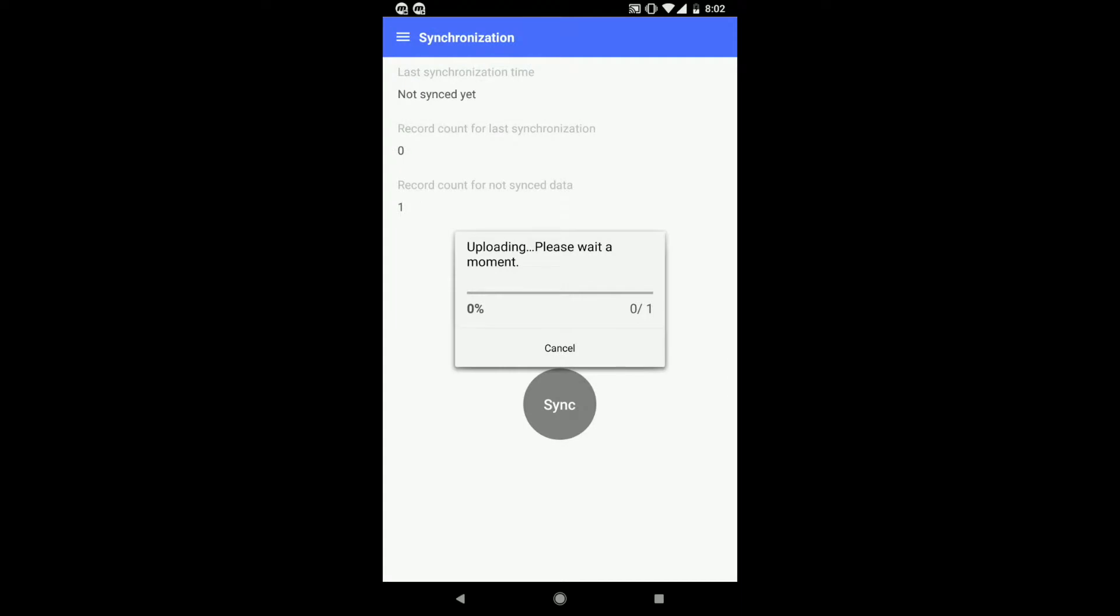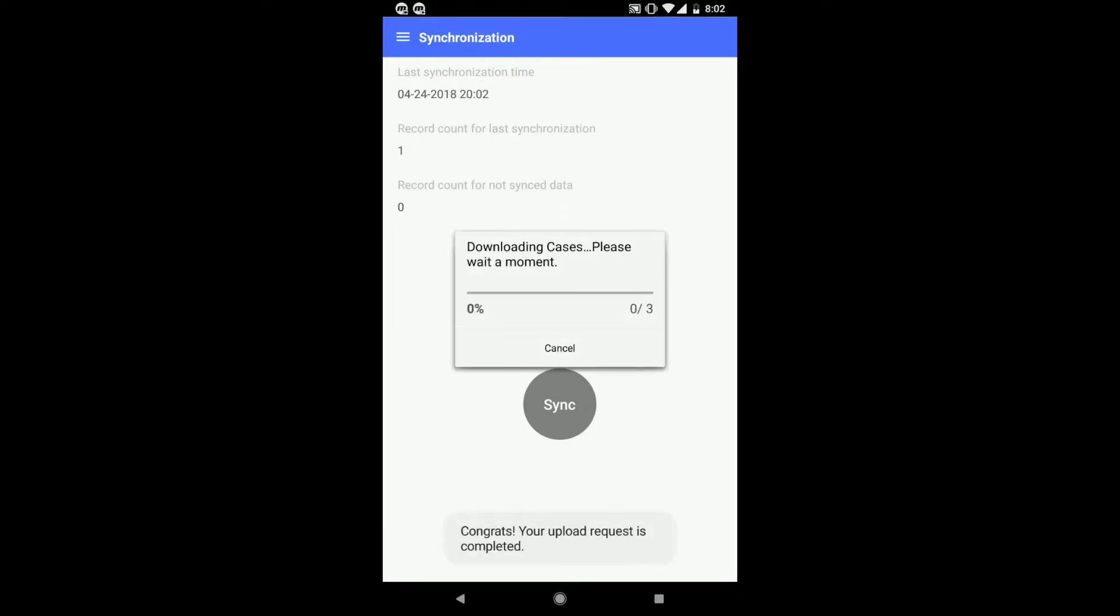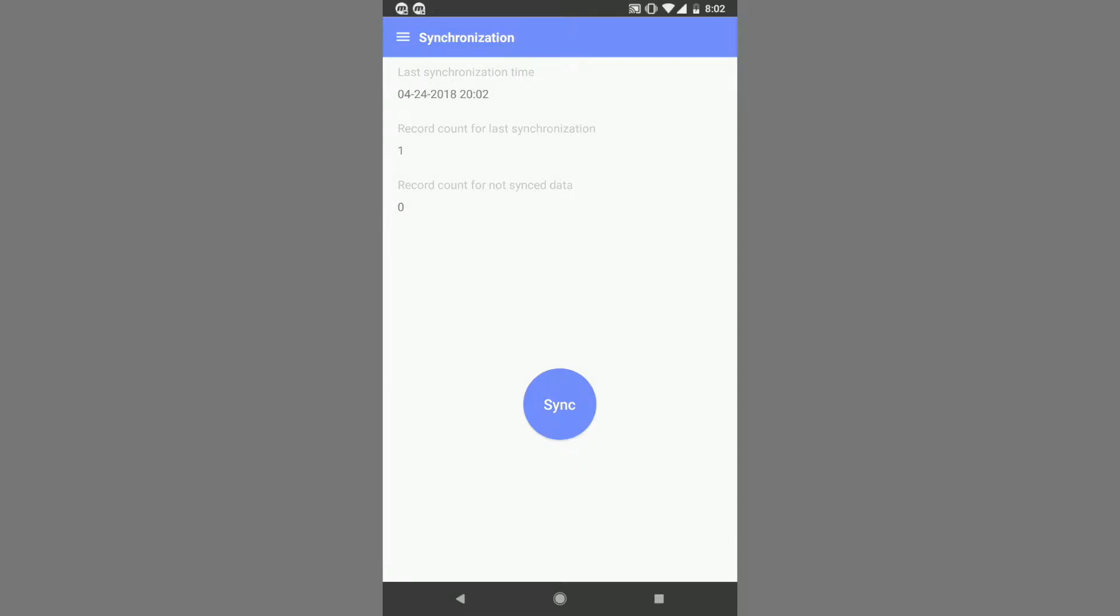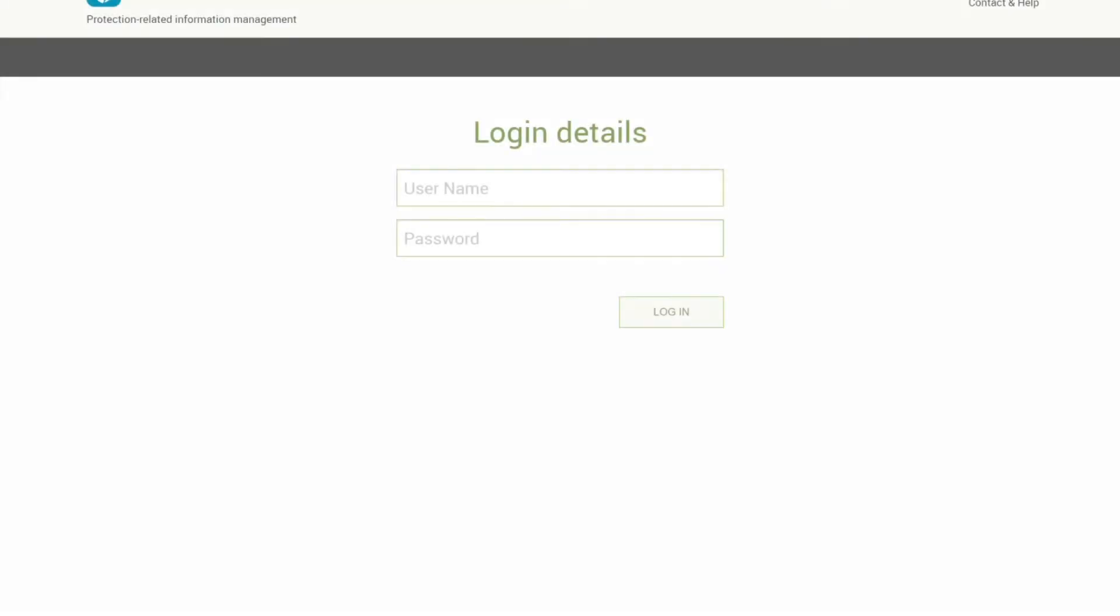By synchronizing the records, you have now allowed the data that you've collected on your mobile to appear on the web application. To access the web application, use the URL link that was previously shown on the mobile client. What you are now seeing on the screen is the web application for Primero.